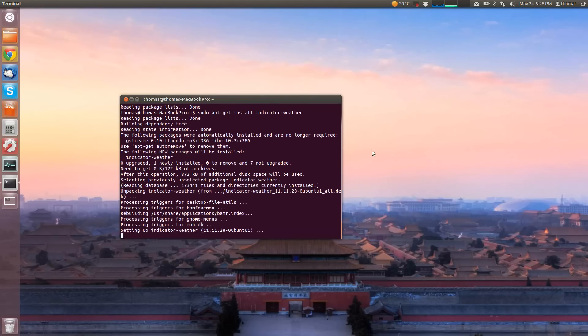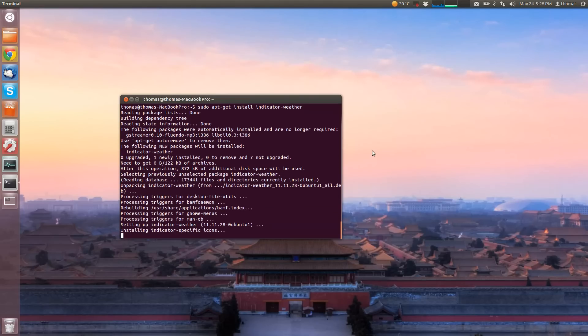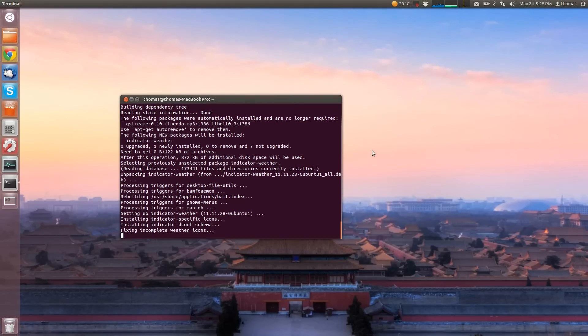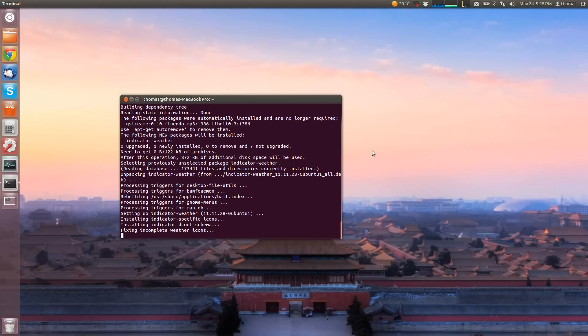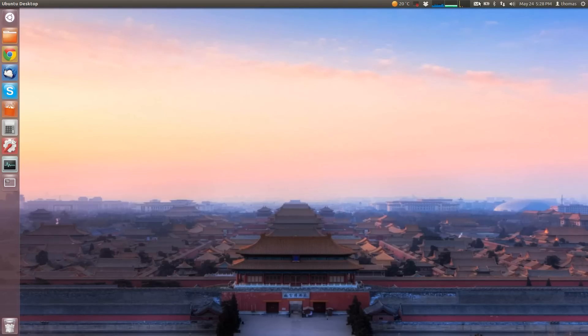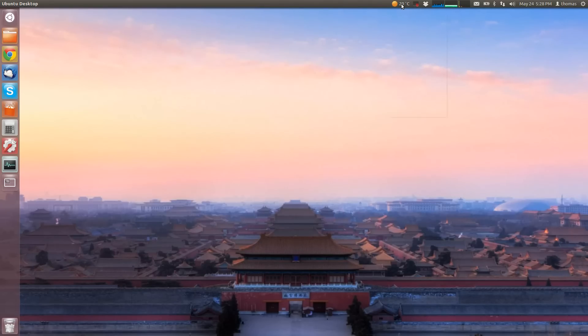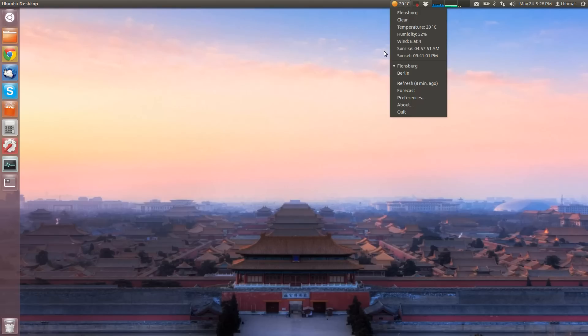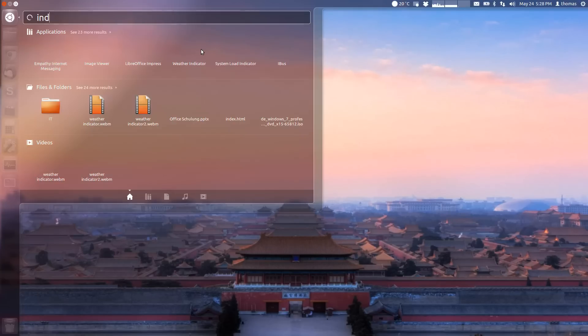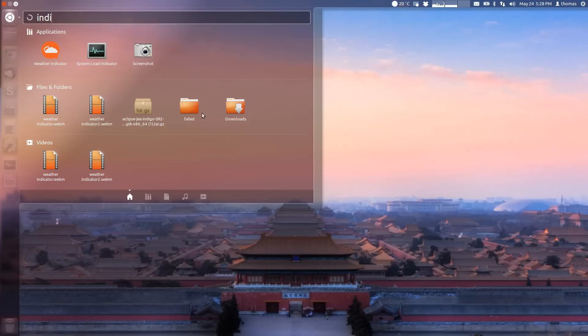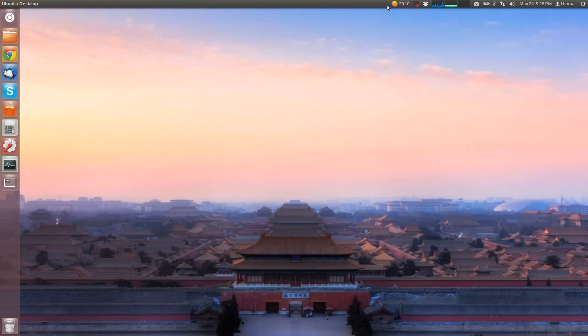You may have to confirm that, and then the application is going to be installed. And this is done. Interestingly, it's configured already. Usually you have to start it via the dash. Then it appears here and it's not configured yet. This may be because I've already had it installed once and uninstalled it for the video.